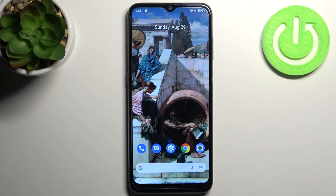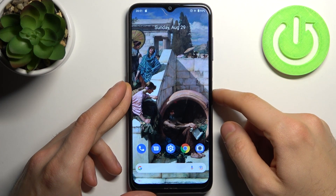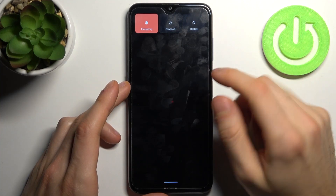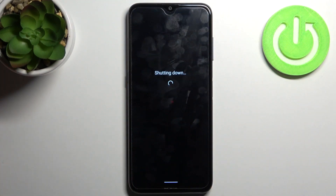Here I have Nokia G10 and today I'm going to show you how to enter fastboot mode on this device. To do this, firstly you have to hold down the power key and then tap power off to turn off your device.